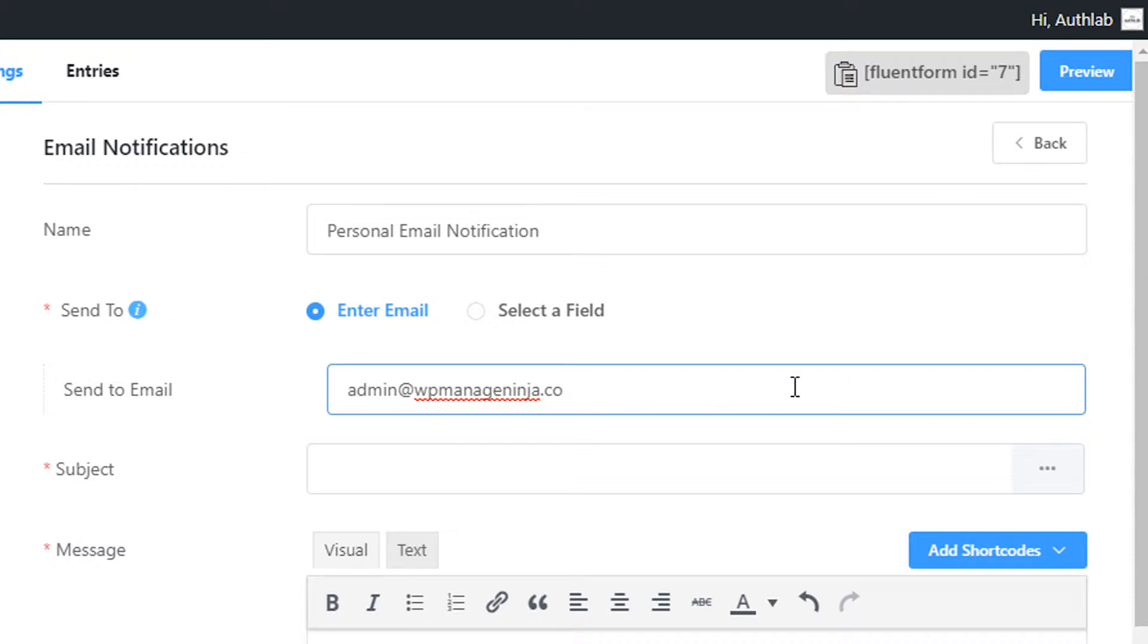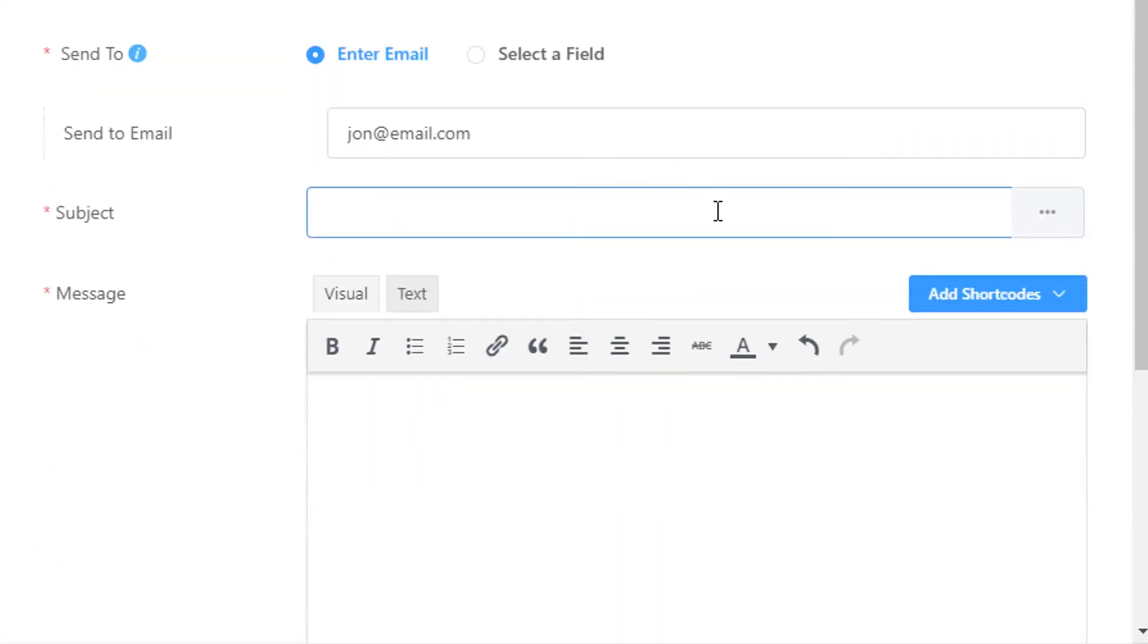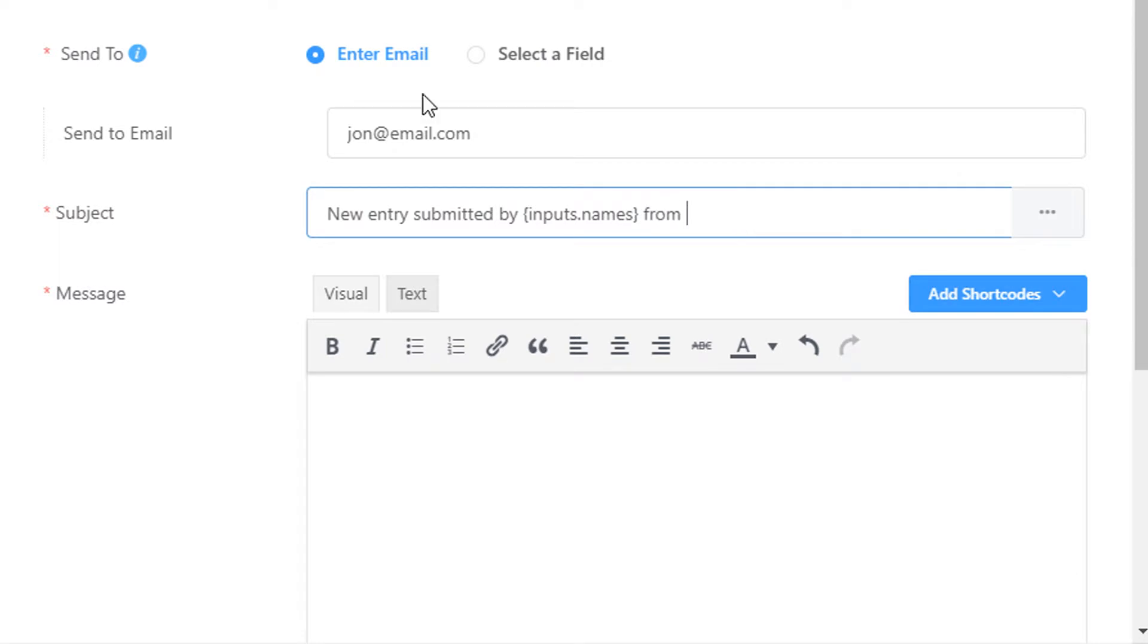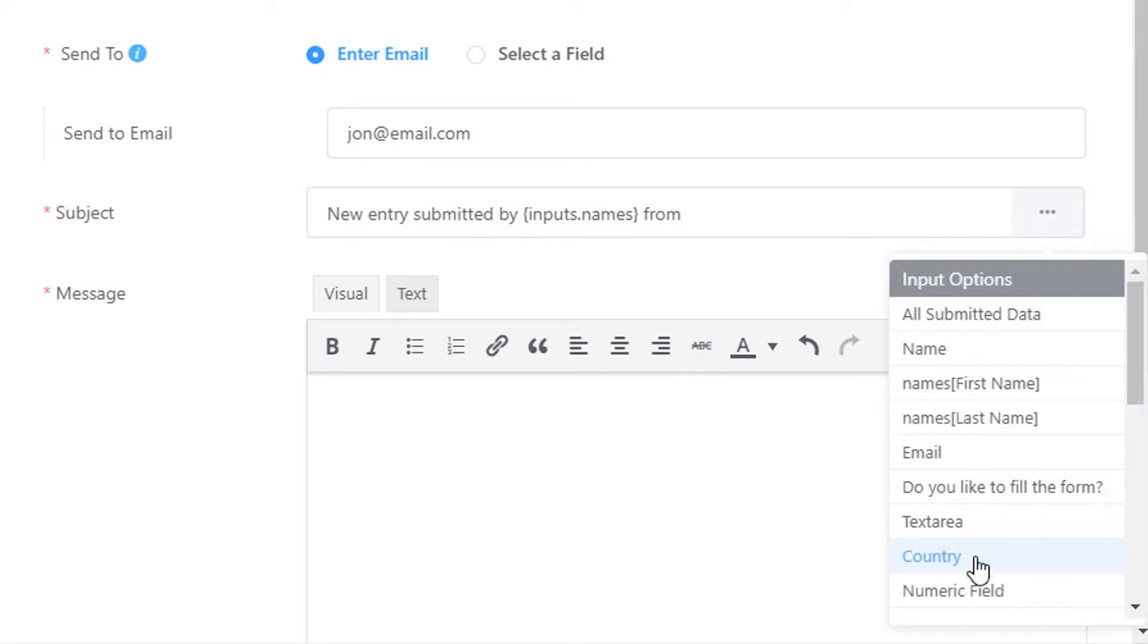This address can be your website admin's email address or whatever address suits you. Define the subject of the notification email. You can add data from submitted entries using the drop-down list of the input fields in your form for ease of use.